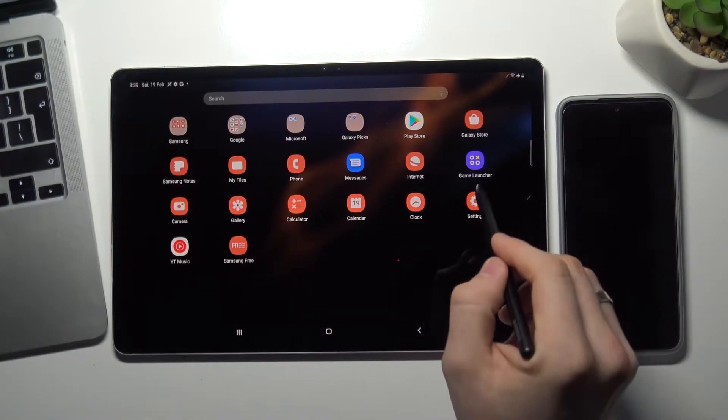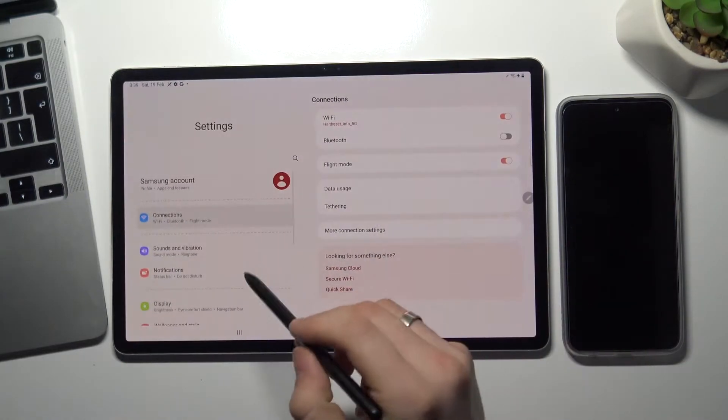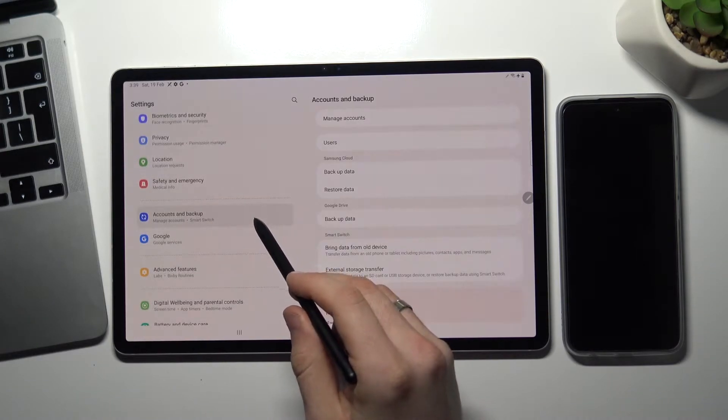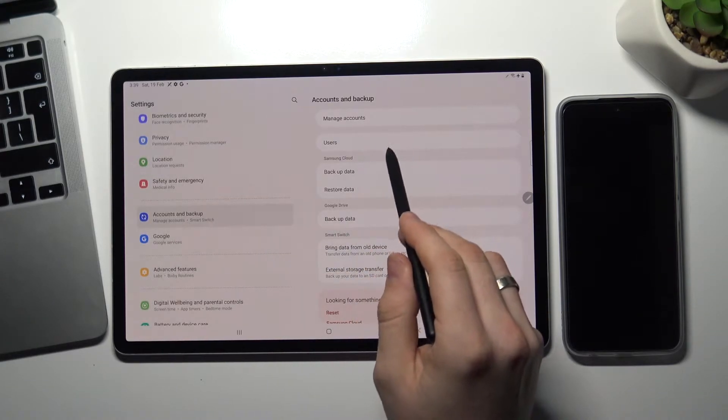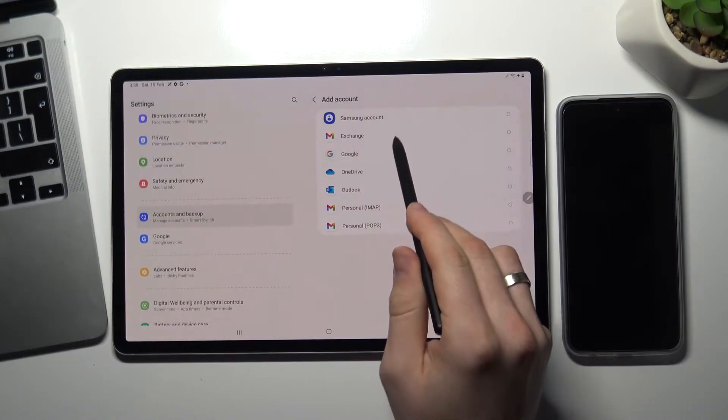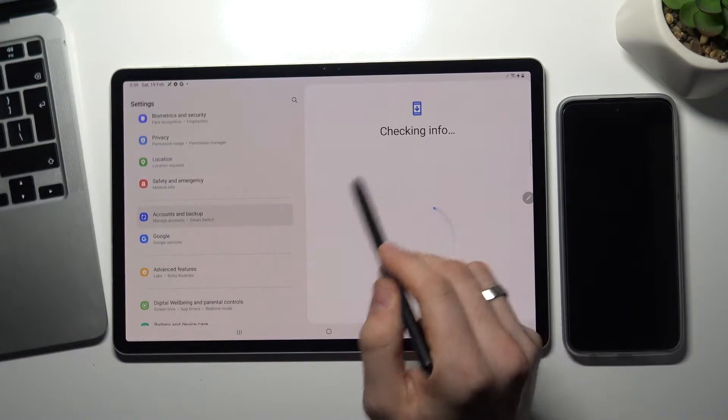To do this, open settings, scroll down, choose account and backup, manage accounts, add account, Google.